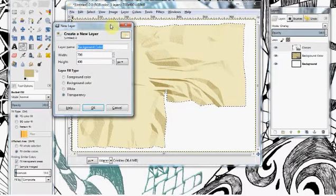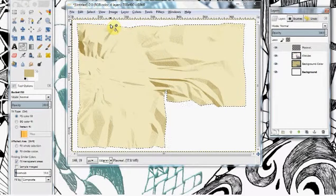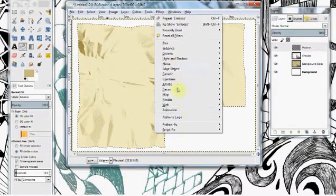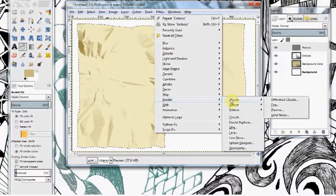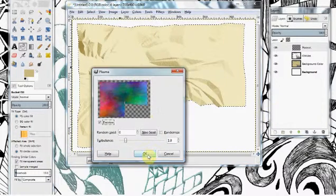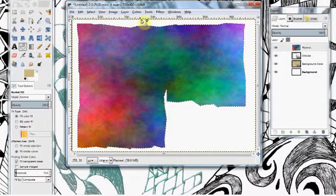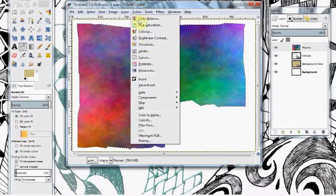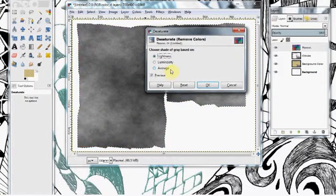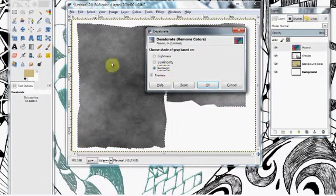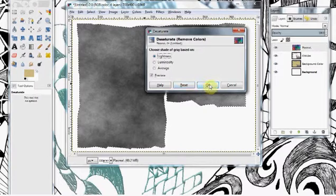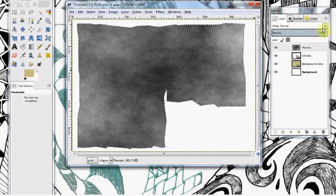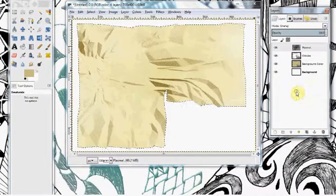Create a new layer, name it Plasma. That's where we're going next. And go to Filters, Render, Clouds, Plasma. Any of the random seeds are fine. Then go to Colors, Desaturate. Lightness or Luminosity, but not both since that smooths out a lot of the irregularities that we're looking for. Hit OK and then set this layer mode to overlay.